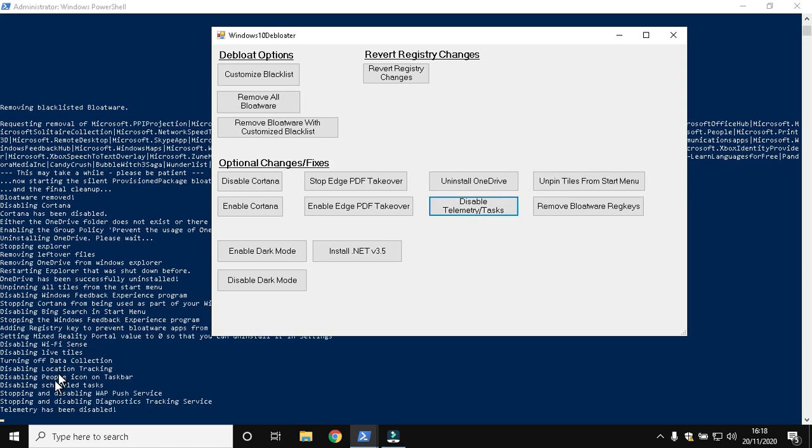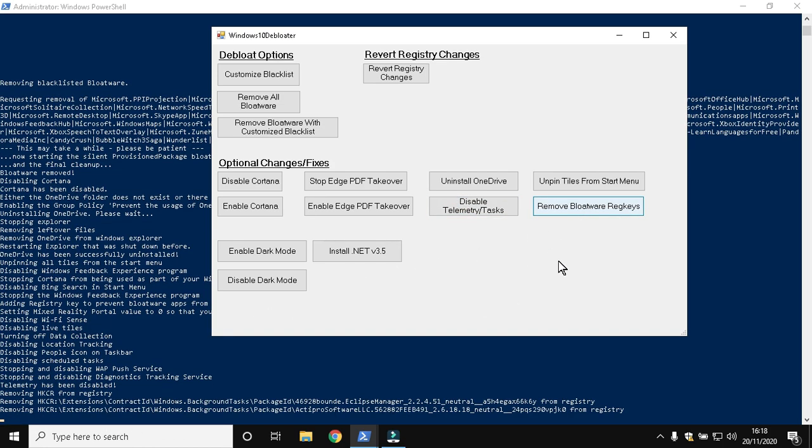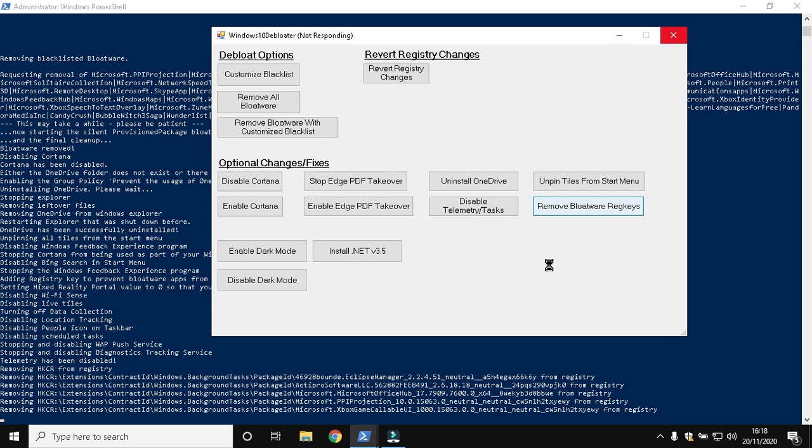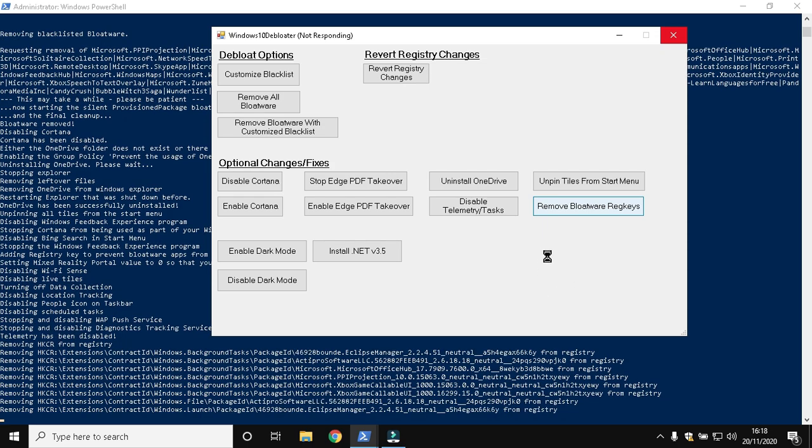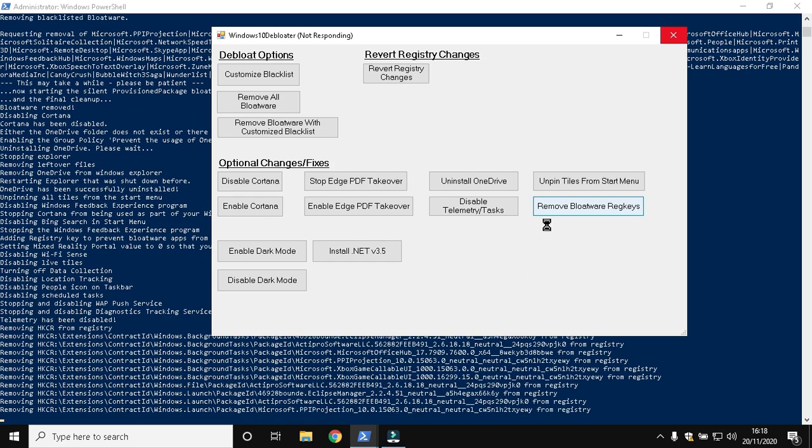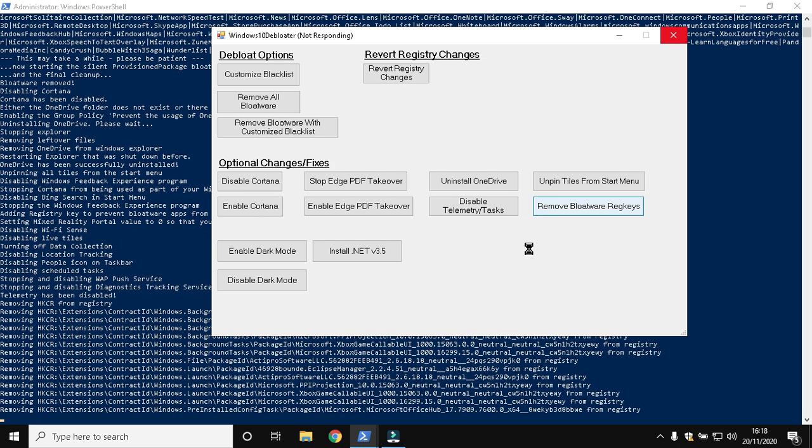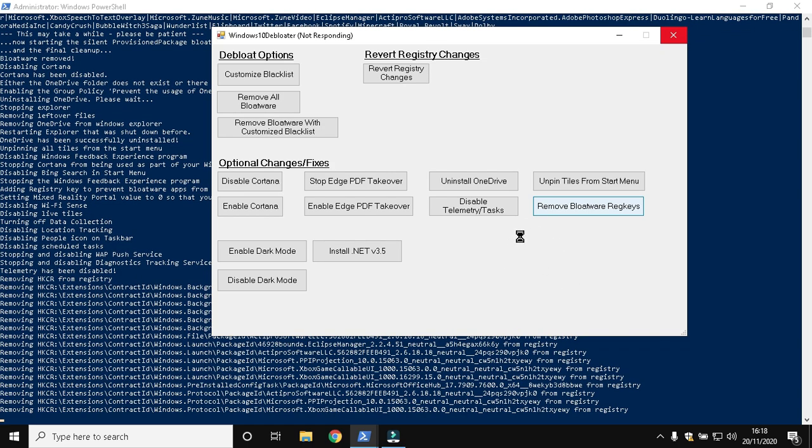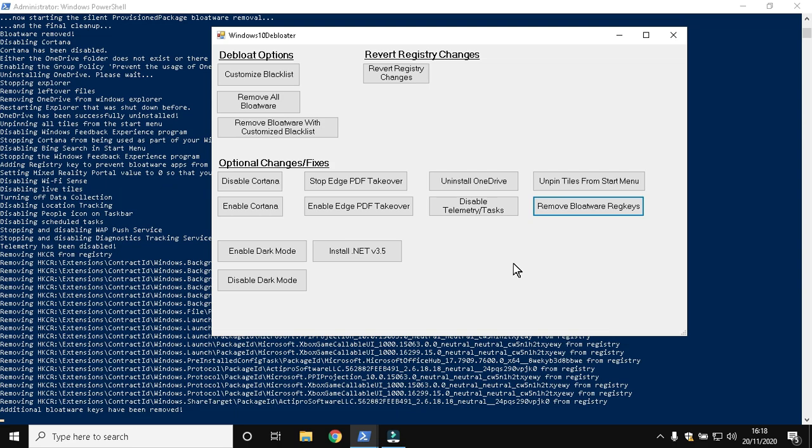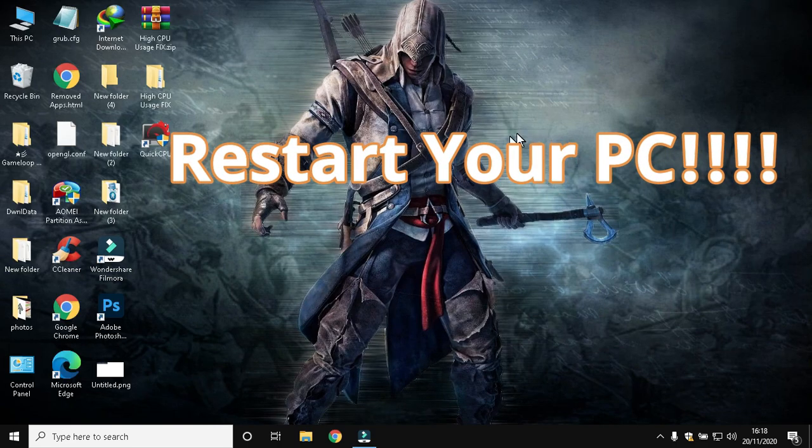Finally, remove bloatware registry keys. After that, restart the PC to apply changes.